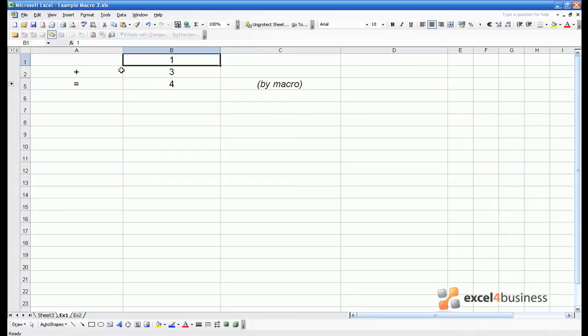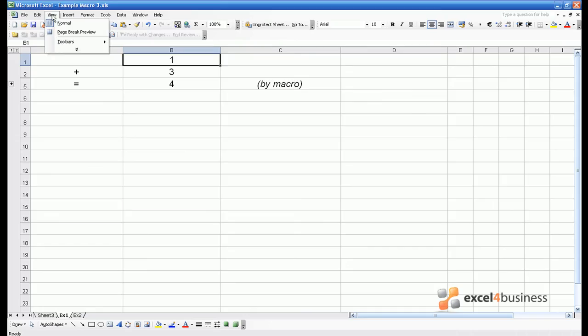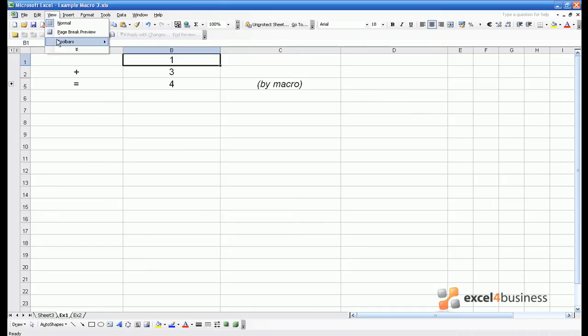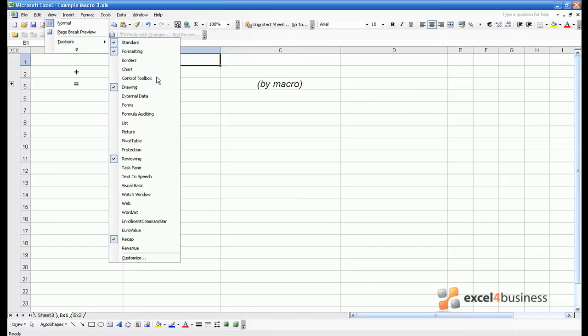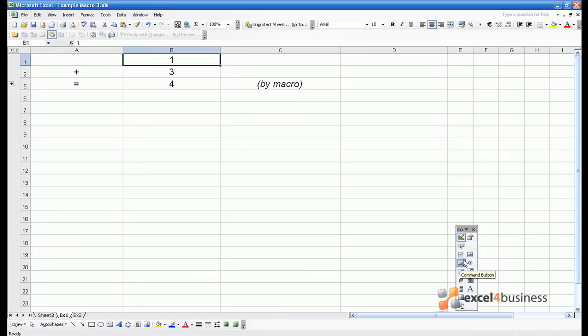The first method involves giving a user a button to click that runs the macro automatically from within the spreadsheet. To do this, go to View, Toolbars, Control Toolbox on Excel 2003. A command button is the one you're looking for. Click on command button, and you can then draw it within Excel.